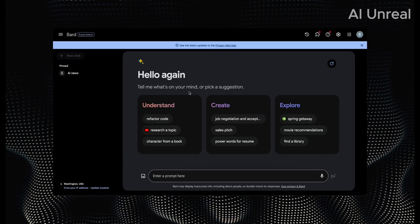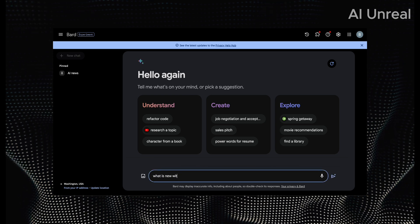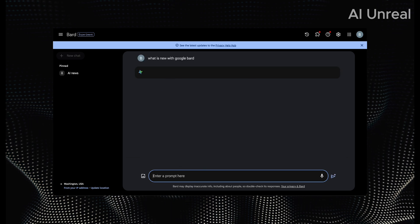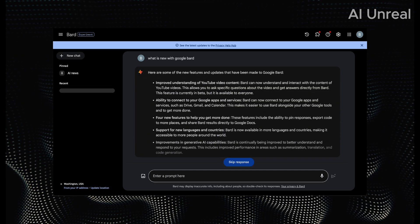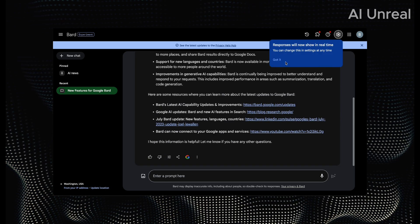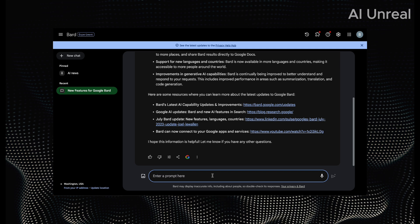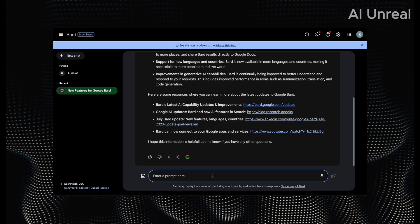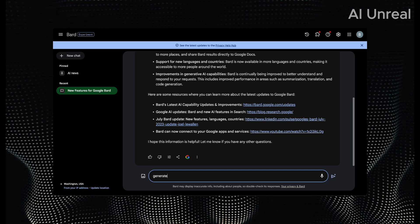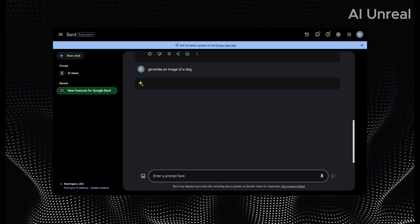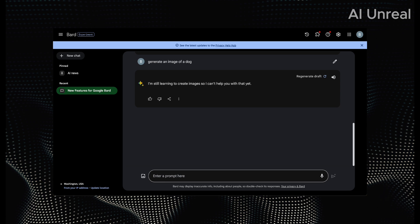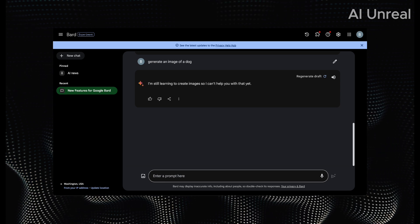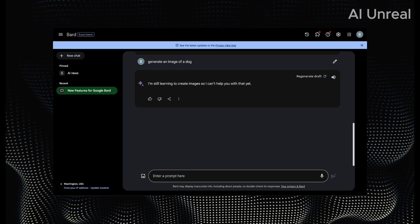So here we are on Google Bard. Let's see what is new with Google Bard. Let's see if it's capable of giving us the information that we saw here. We can see improve understanding, connecting with some apps. Now let's try something. First thing is, let's see if we can do something that GPT-4 can do, which is generate images inside. So let's say generate an image of a dog. We'll see if Google Bard can do the basics compared to GPT-4. It seems like they're still learning to create images. So as of today, Google Bard does not look like it is at that point of GPT-4 level in terms of some of the stats.